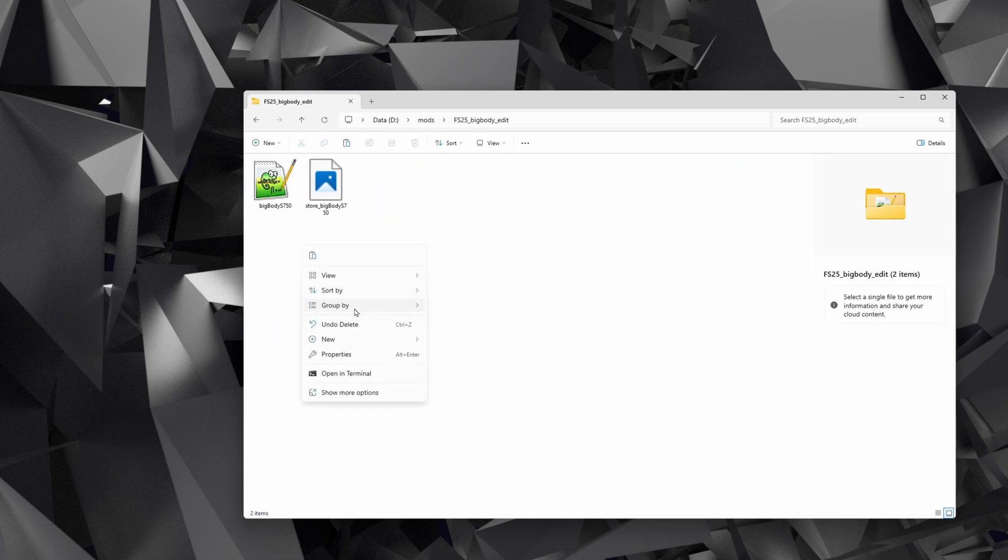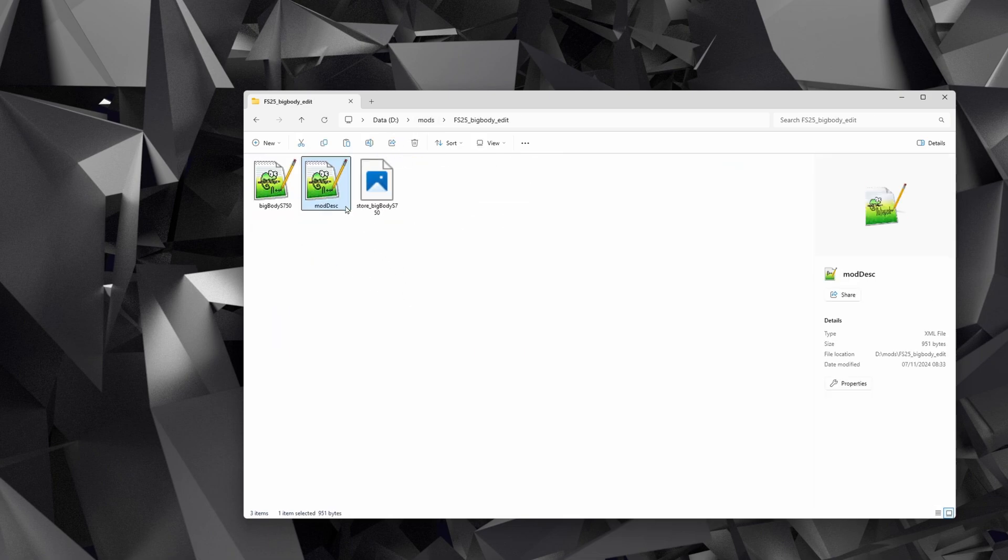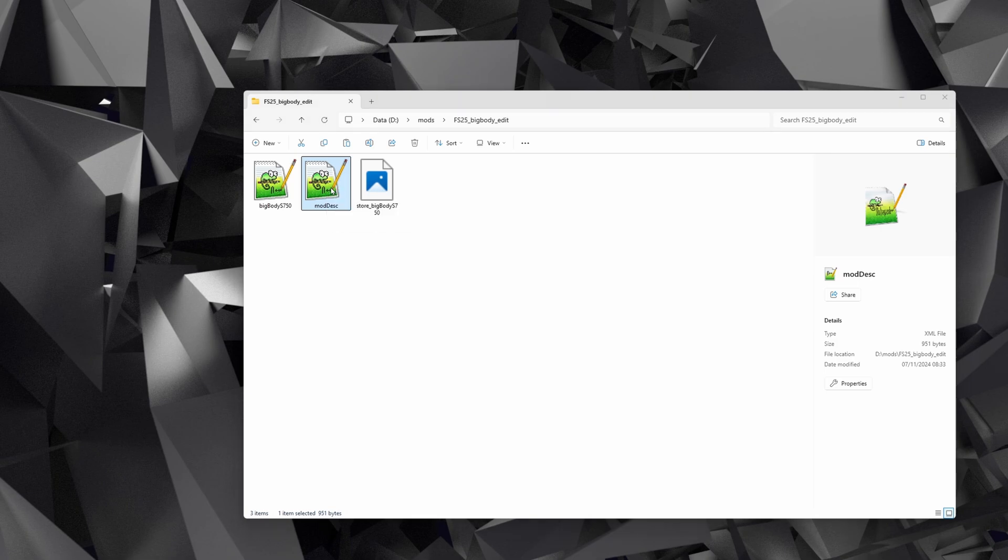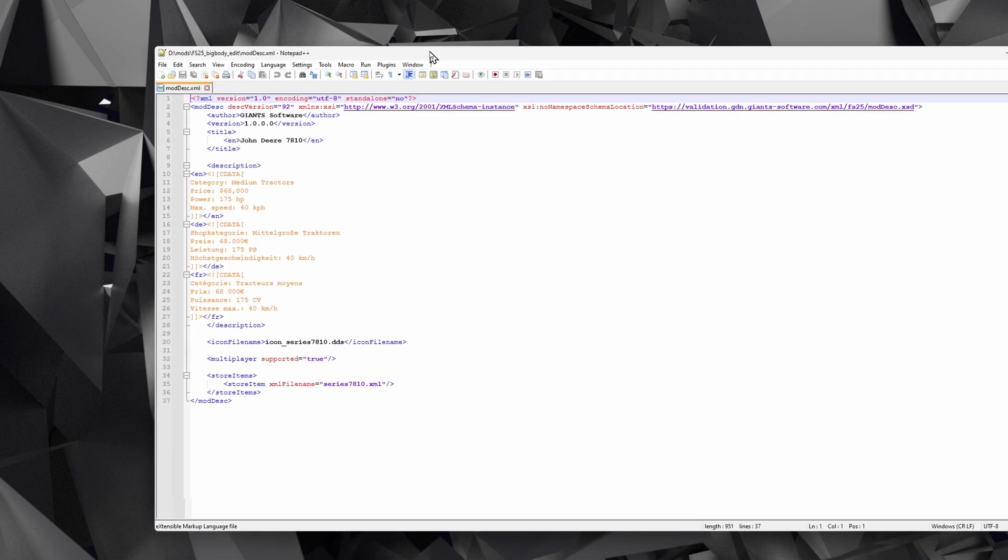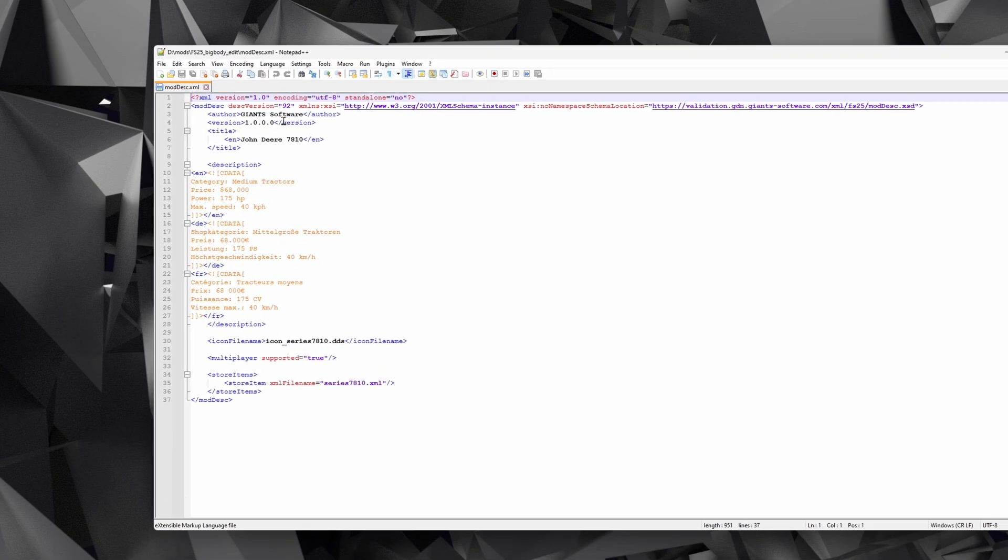Go into there, grab the mod description file, copy it with Ctrl+C, go back up and go into your folder that you've created, paste that in, and then we're going to edit this file. So I like using Notepad++ for this. It's quite a nice tool for editing XML.